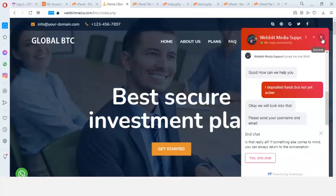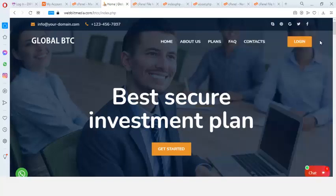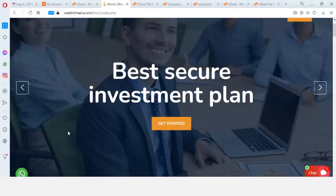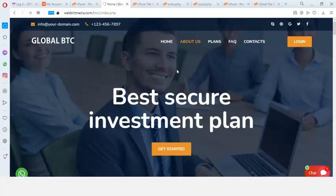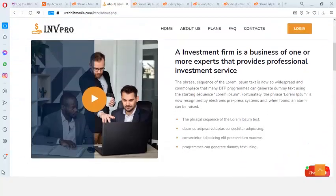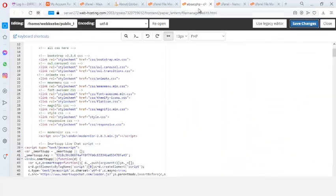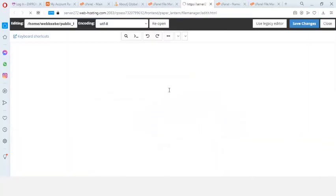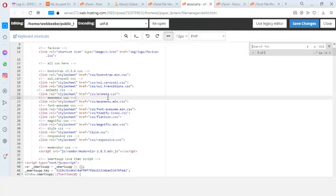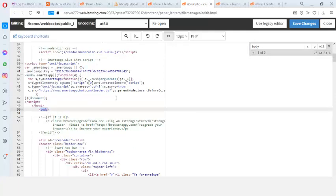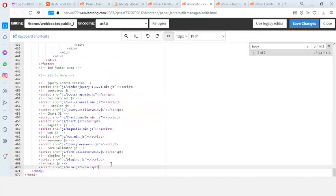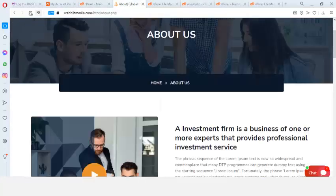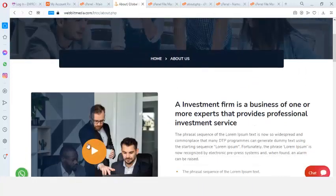So that is how to add the WhatsApp chat button. I added the live chat button to the right-hand side and the WhatsApp chat button to the left-hand side. If I go to the about us page, the WhatsApp button will not be showing because it's only added to the home page. So let me add it to the about page too — I'll go to the about file, right-click, click on edit, press Ctrl+F, find the closing body tag, paste the code there, and save changes. Now when I refresh the about page, the WhatsApp live chat button appears on the left.